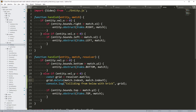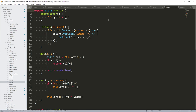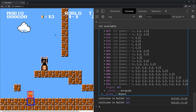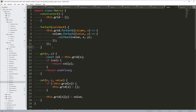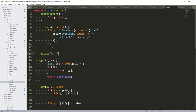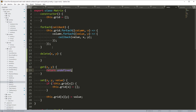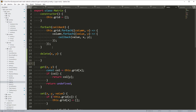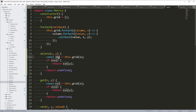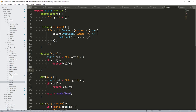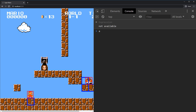That means we need to go into the Matrix class — which is here in math — and add a `delete` method. `delete(x, y)` — it's going to be pretty much what we have in `set`. We find the column, if we find the column we call `delete` on the column. We don't need to return anything here. So I think this should delete that index from the grid when it's called.